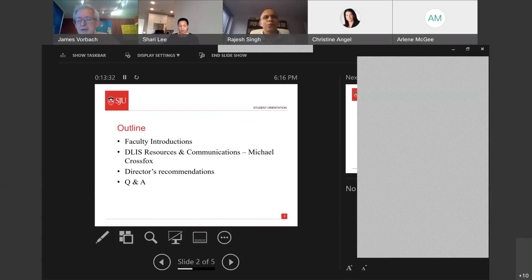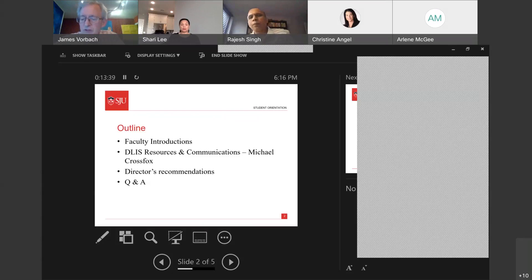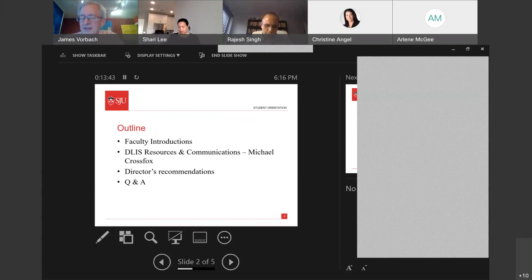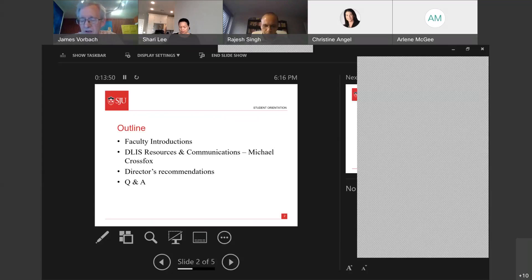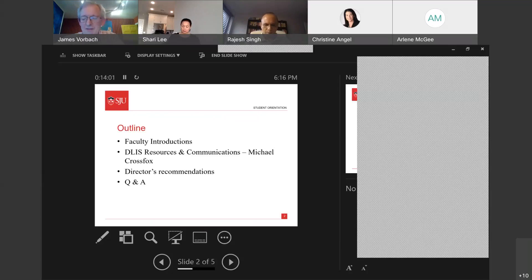Thank you, Dr. Singh. Next, we have Dr. Kristen Silvian, who holds a joint appointment with DLIS and the history department. Dr. Silvian manages the dual degree program, which is a three-year full-time program where students receive a master of science in library information science and a master of arts in public history. Dr. Silvian, please go ahead.